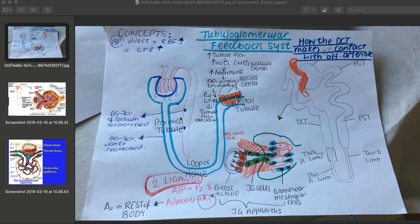The macula densa cells are found in the distal convoluted tubule. The distal convoluted tubule actually loops around and comes back to where the glomerular capsule is. So once the distal convoluted tubule loops around, the macula densa cells are almost touching the afferent arteriole.